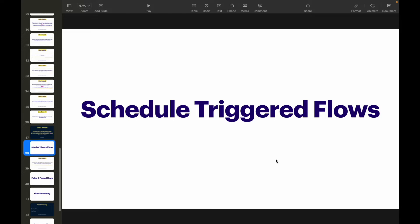As we've seen so far: if we want the user to provide any input, we go with screen flows. If we want to perform actions in the background — related to a triggering record or something else, synchronously or asynchronously — we use record triggered flows, and we can even schedule them.